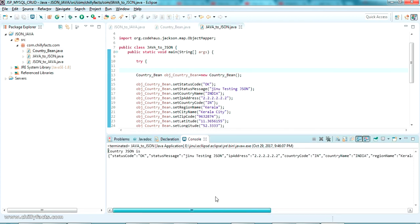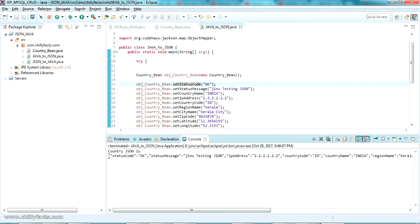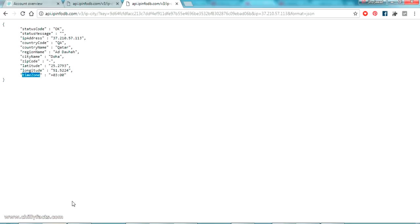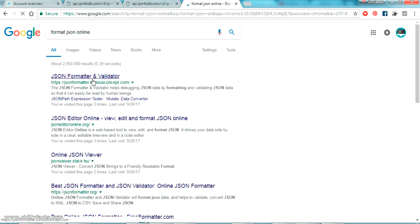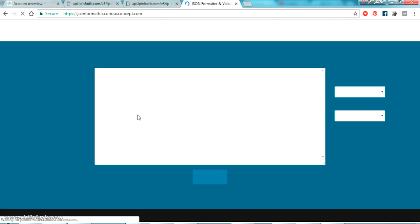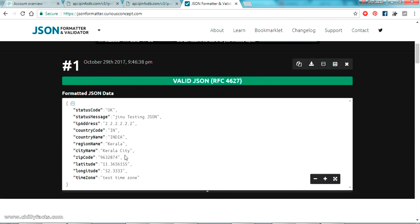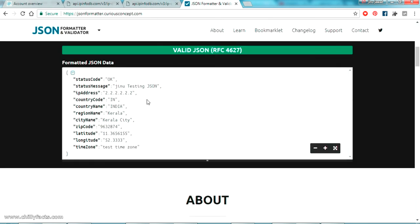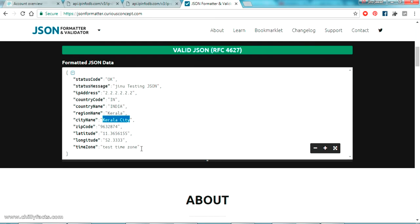Let me copy the output JSON and view it in a browser-based JSON formatter — 'format JSON online'. Pasting the complete JSON and clicking Format shows it nicely structured. The status code, status message, and all other values I set in the Java object are perfectly correct in the formatted JSON output.